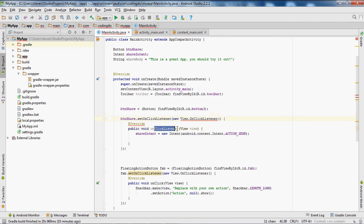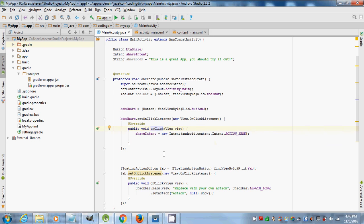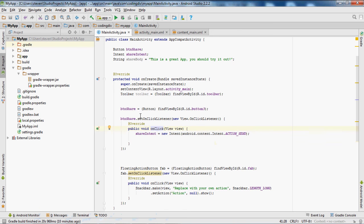I messed up down here — this should be 'OnClickListener'. So: setOnClickListener, parentheses, new View.OnClickListener, parentheses, braces — and that makes you accept the public void onClick.